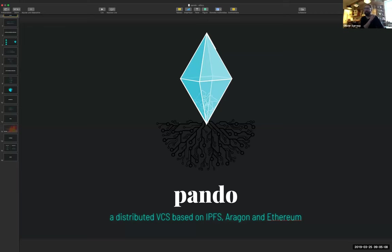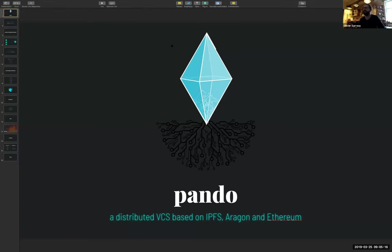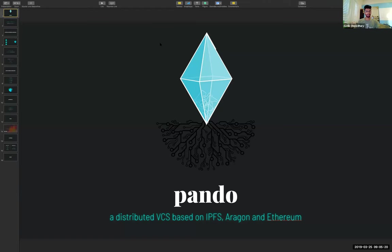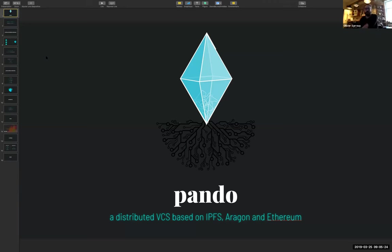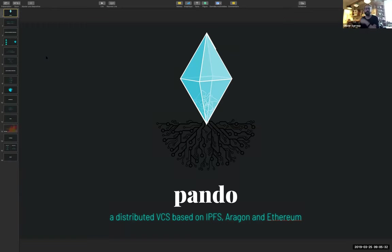The idea is to talk to you a little about Pando. I'm going to try to share my screen. So yeah, basically what is Pando - it's a distributed versioning system based on IPFS, IPLD, and Aragon and Ethereum.